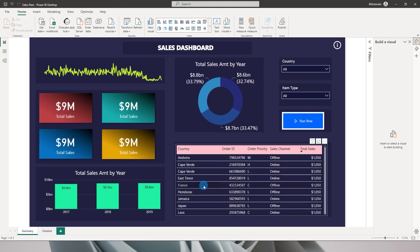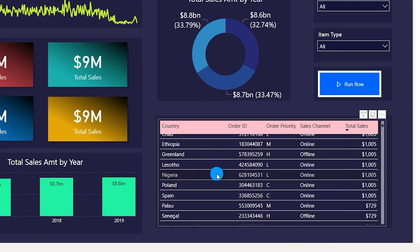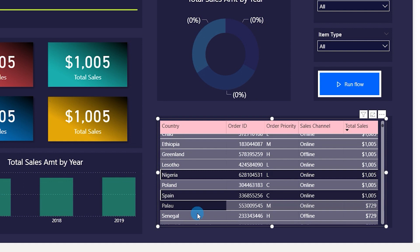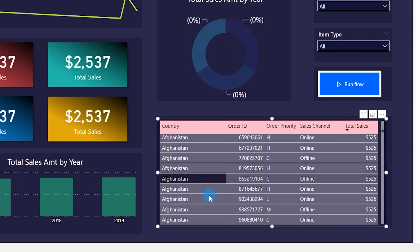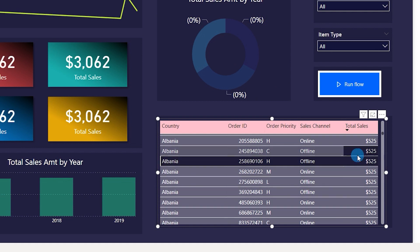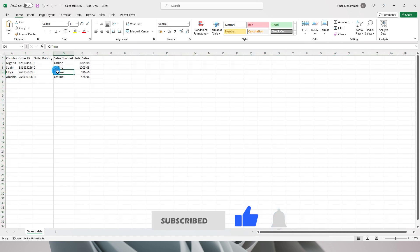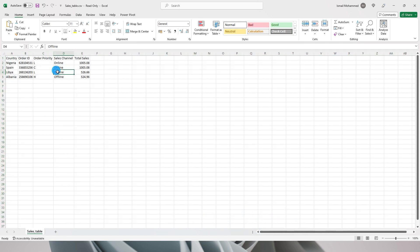Now let's say you don't want to filter but want to select specific records from the table and export only those into a CSV. For example, I'll select rows for Nigeria, Spain, Libya, and Albania — four records. Click Run Flow, it triggers, and in a couple of seconds a new email arrives with just those four rows. I hope you find this process helpful at your workplace. Please consider subscribing for more tutorials.